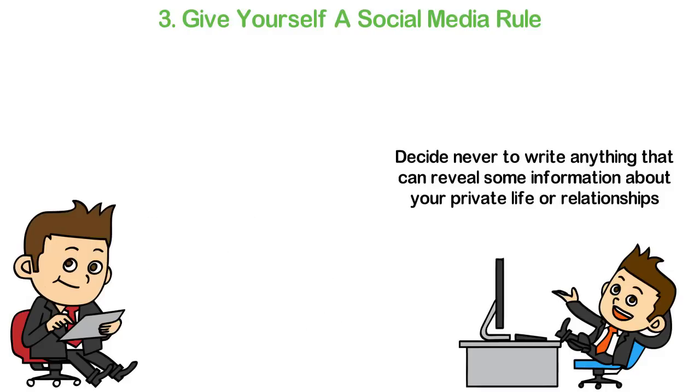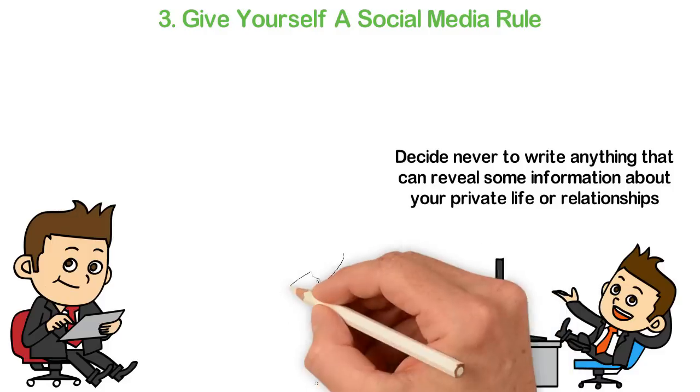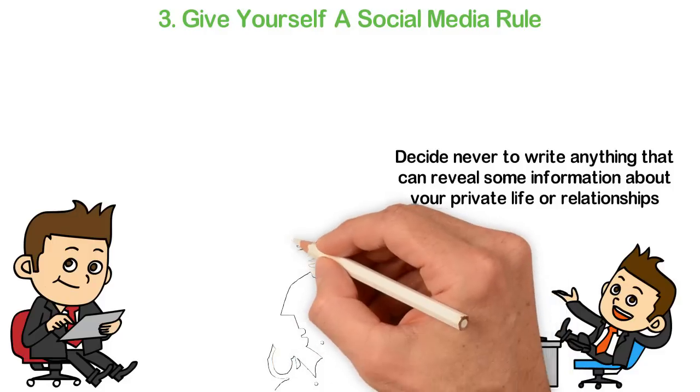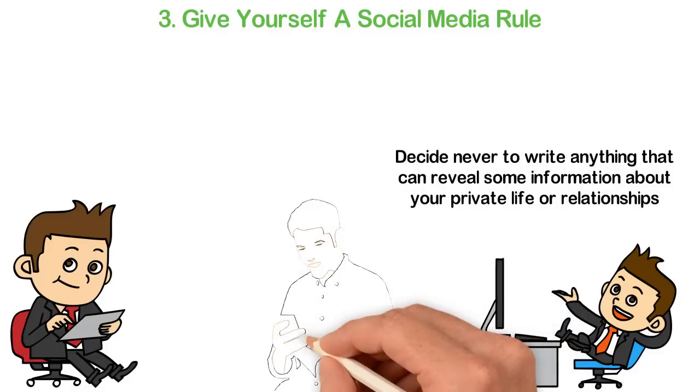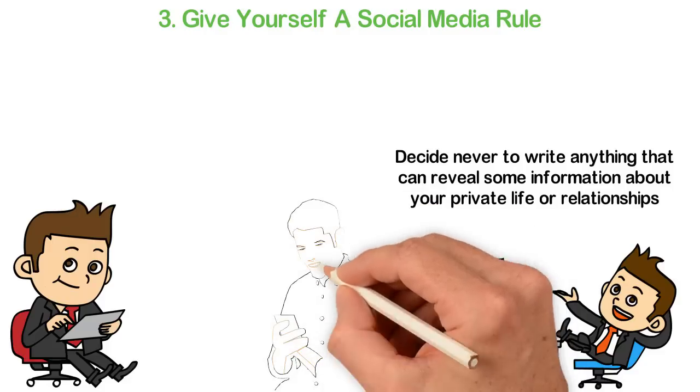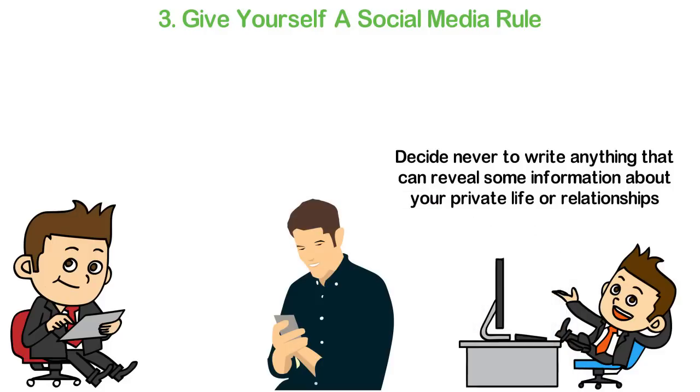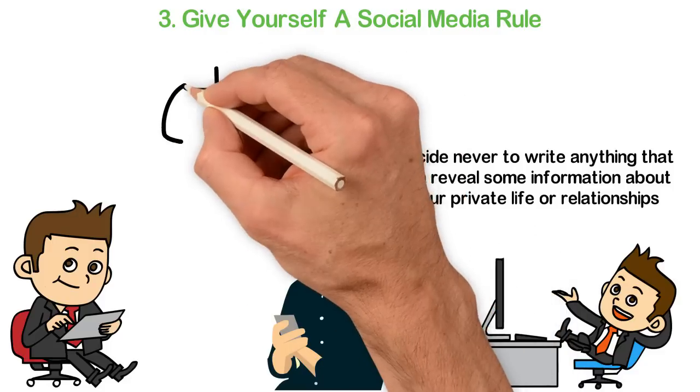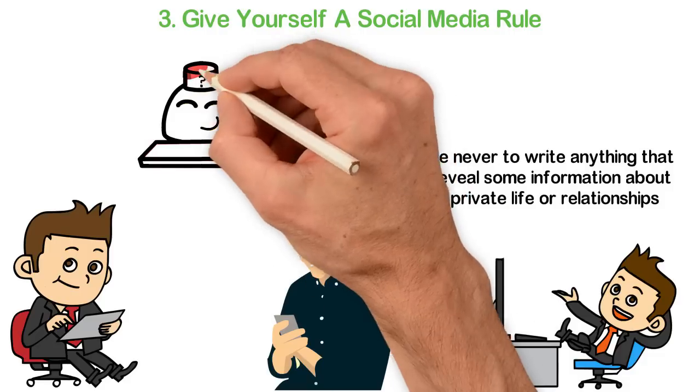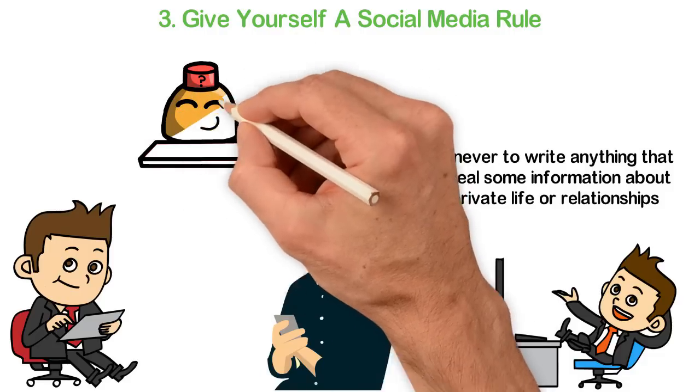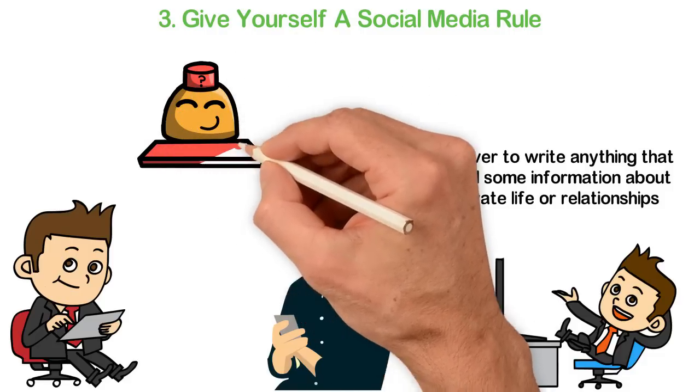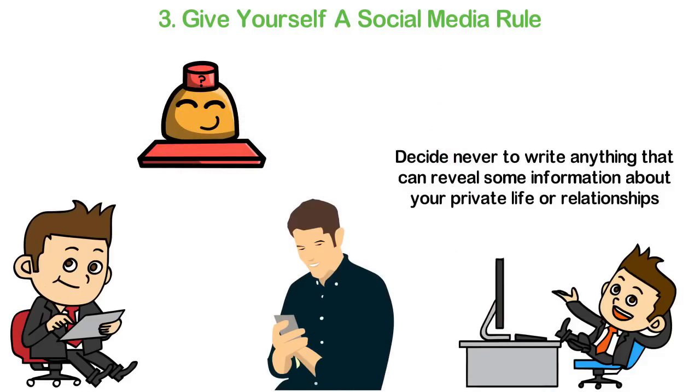In conclusion, as you watch this video, someone is probably trying to know who you are by going through your social media profile. That person may be your employer, your competitors or even someone who wants to hurt you. How much of your life is there in the public?